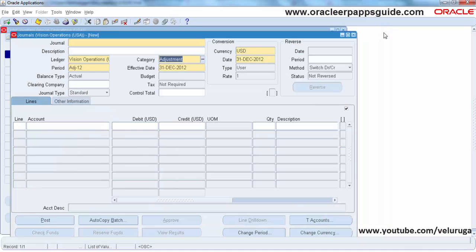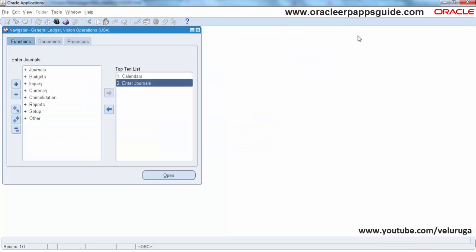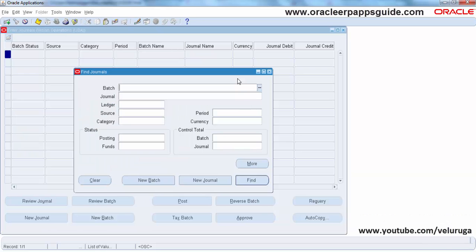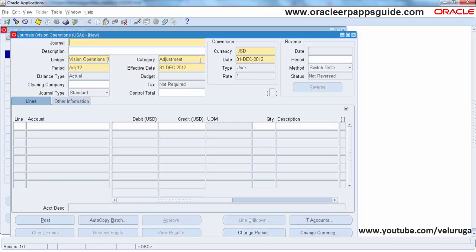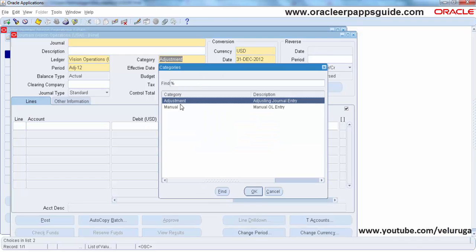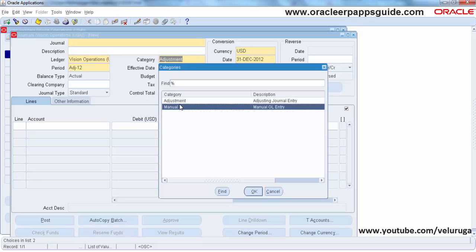Now I am going to open the form again to test. The form is opened. Click the Category field — now you can see only the two values: Manual and Adjustments.